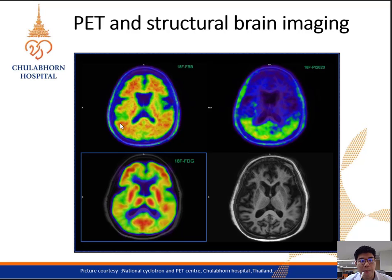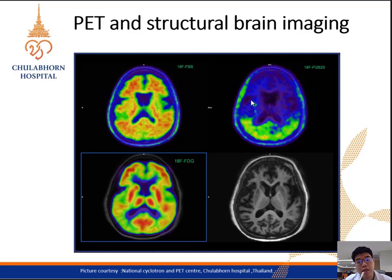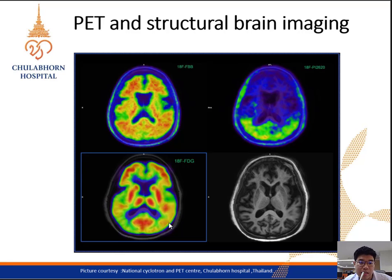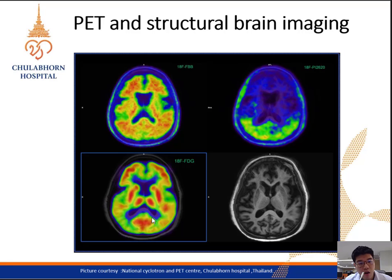The PET images shown here: after acquisition, pathologic areas with high tau or amyloid deposition will be highlighted. This image shows amyloid beta deposition using florbetaben or flutemetamol, this is tau deposition detected using PI2620, and this is brain metabolism using FDG. You may see that the tau protein deposition at the occipital area correlates to hypometabolism on FDG and also to amyloid beta deposition in the occipital area.